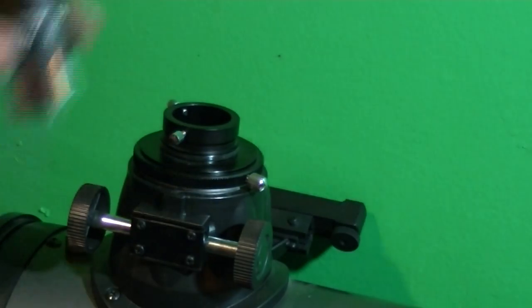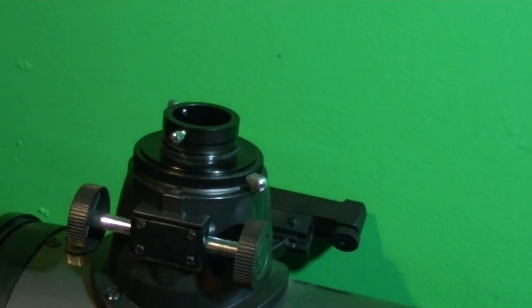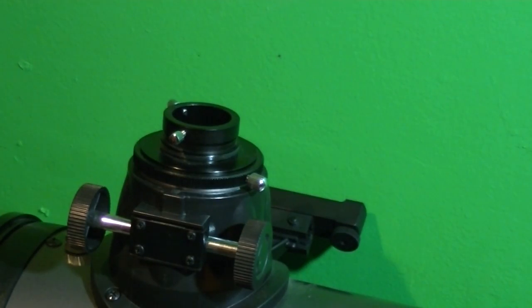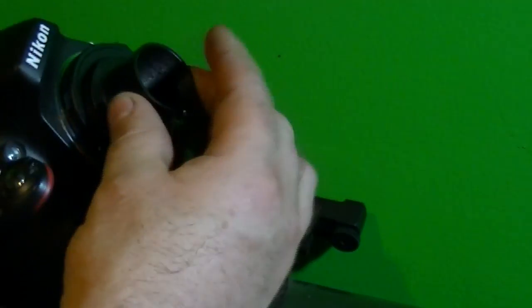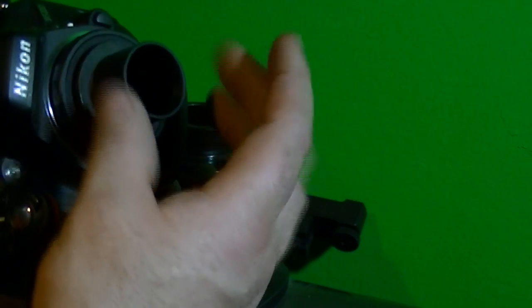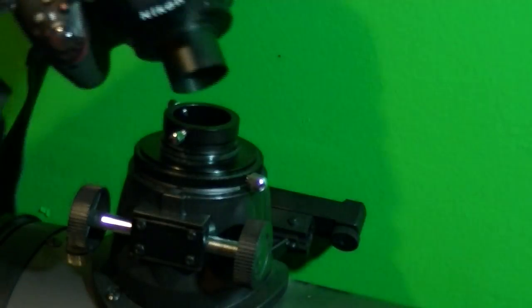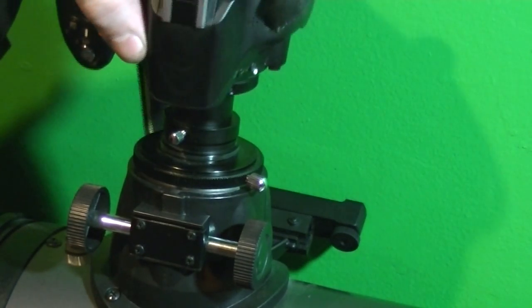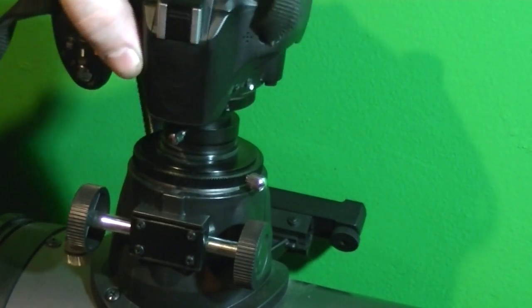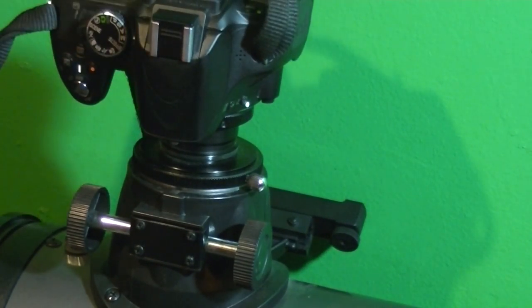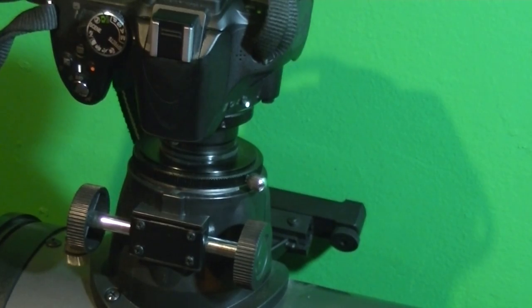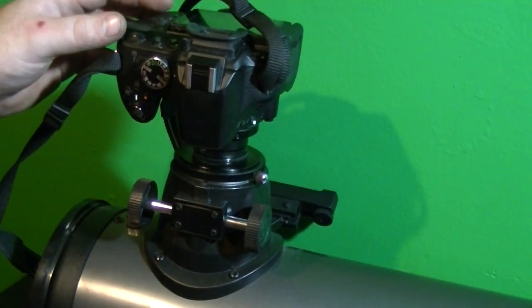Pull your eyepiece out and screw this adapter onto the end of the T-mount. That's going to drop right into the telescope and you're going to run it prime, as they call it.